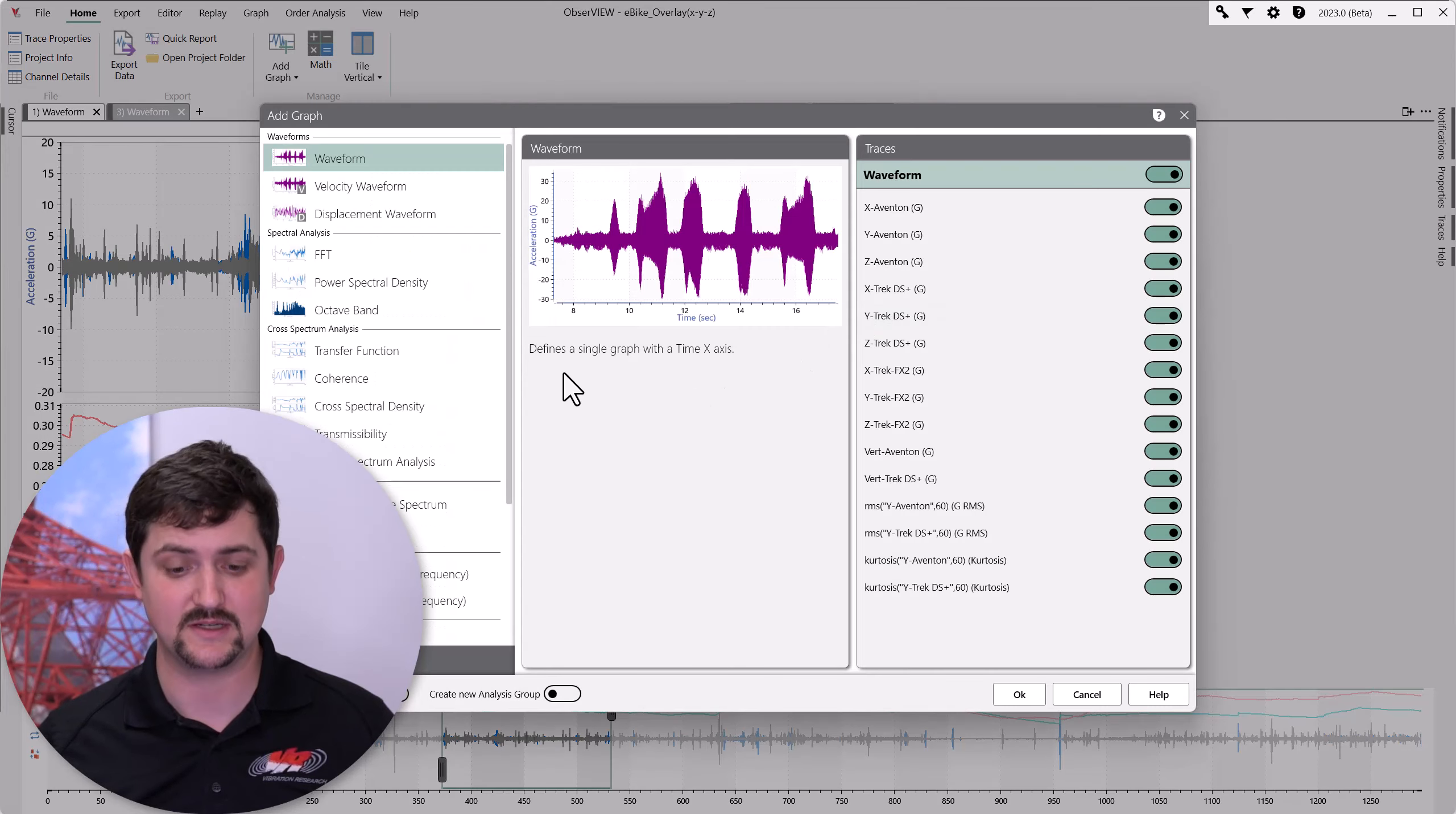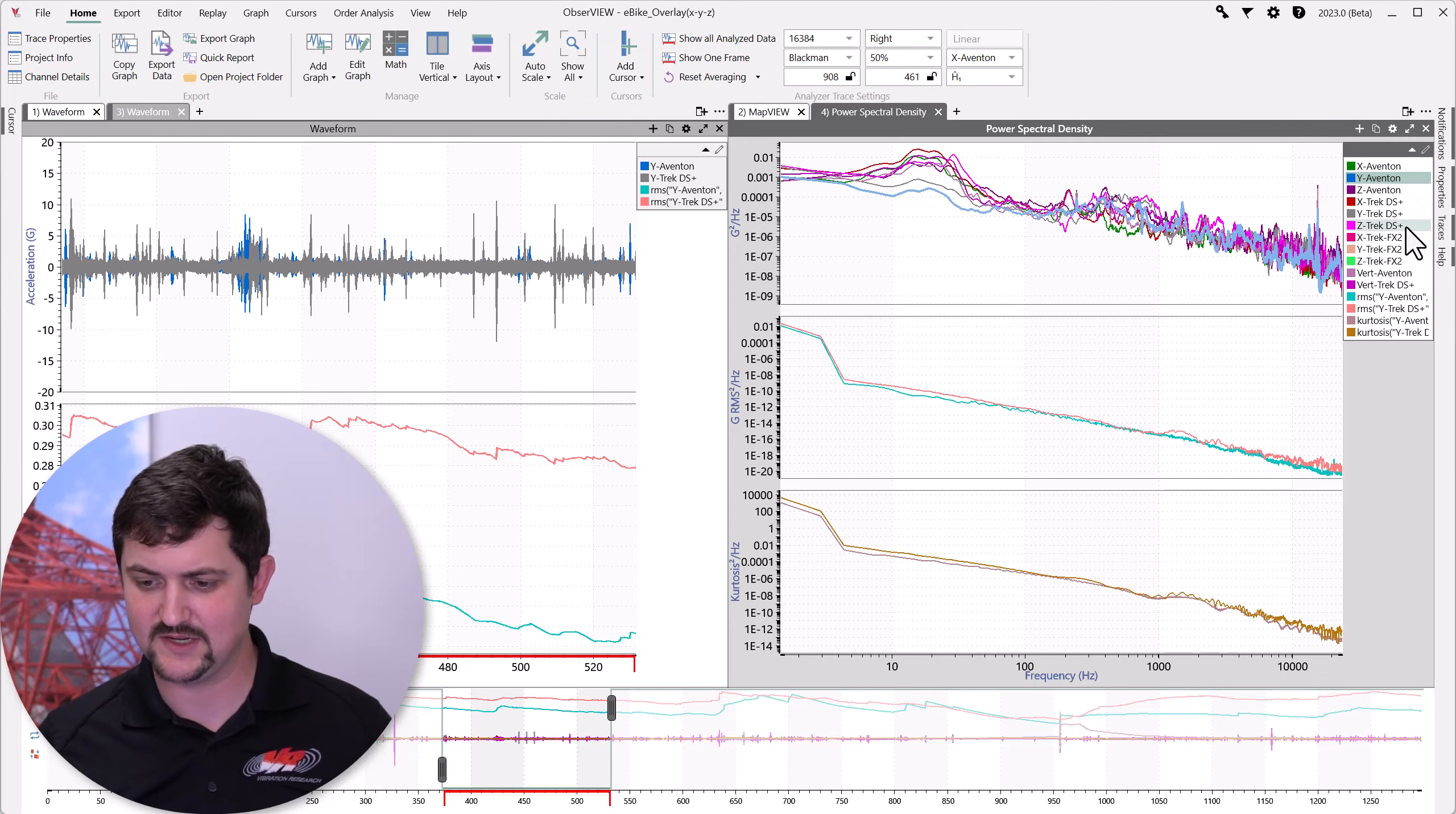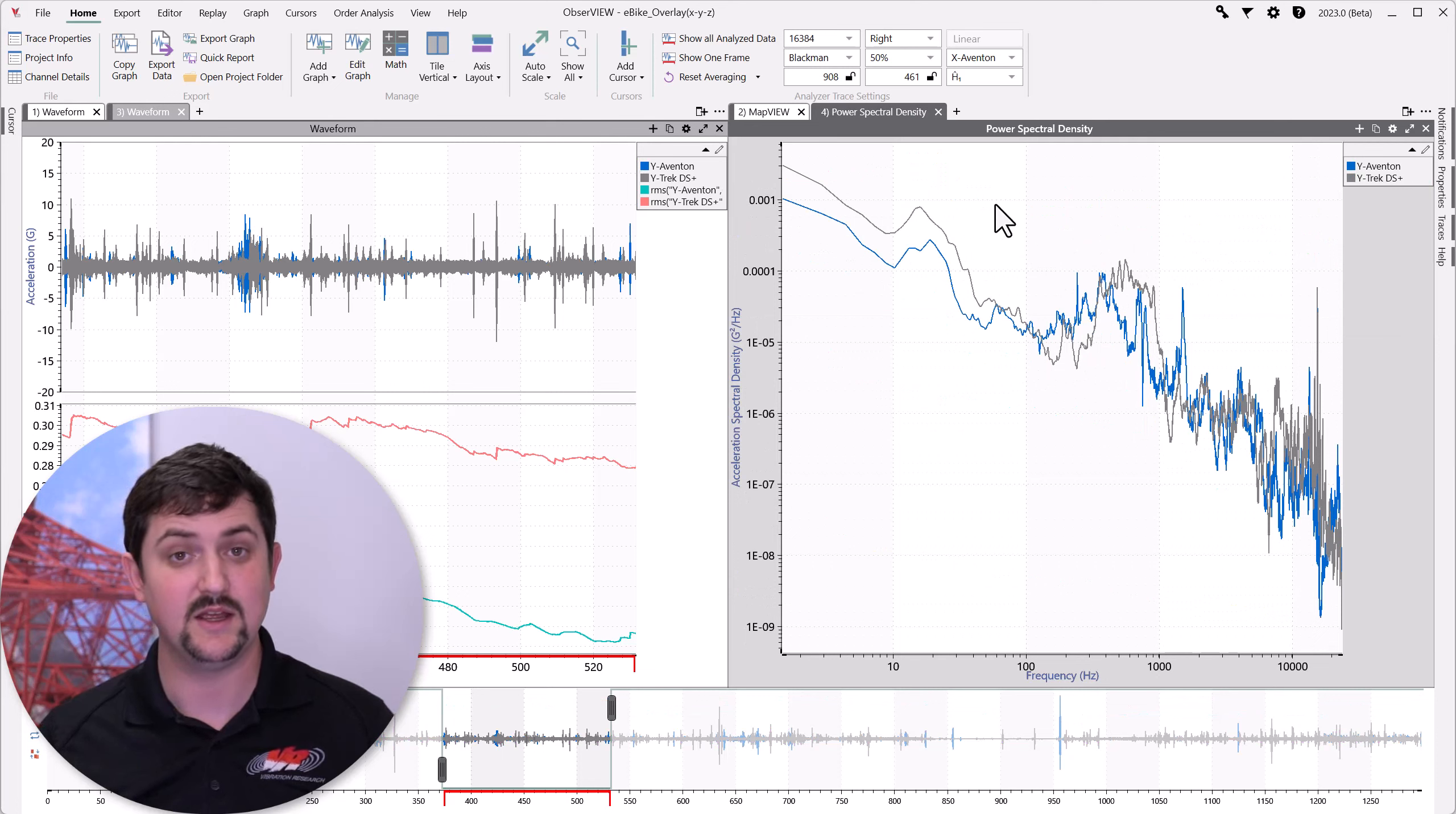Now, click plus, and then we're going to add in our power spectral density. We're going to look at just the y-axis of these two.